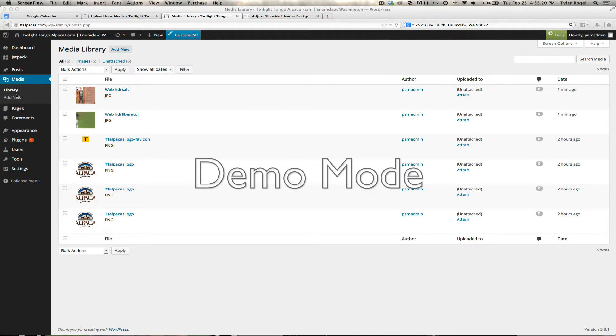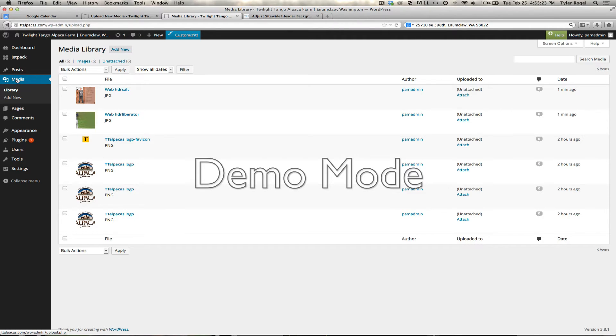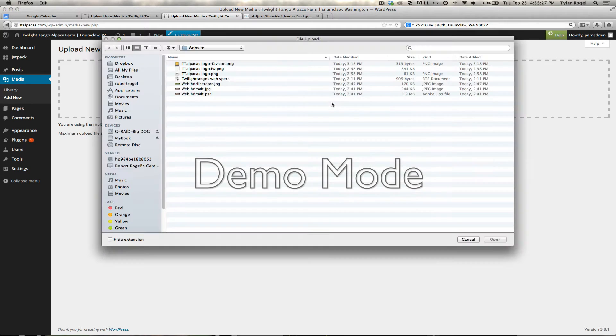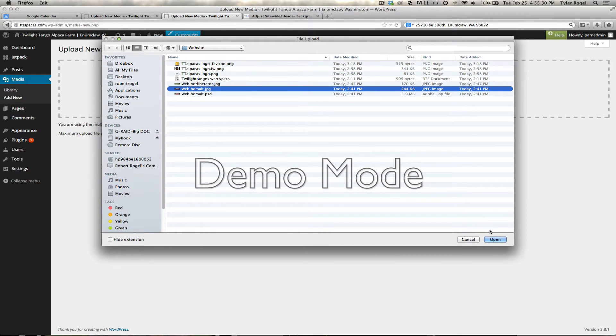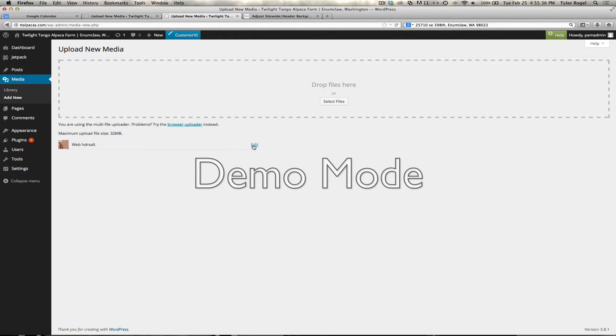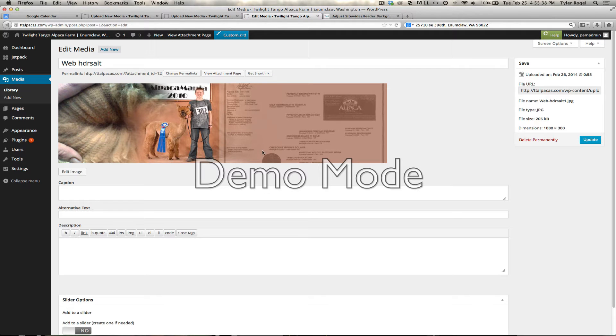Once we're in there, we'll go to the media area, we'll add new, and we'll select the file. I've already selected this one and formatted it to the right size. So once it's up, I click on edit.